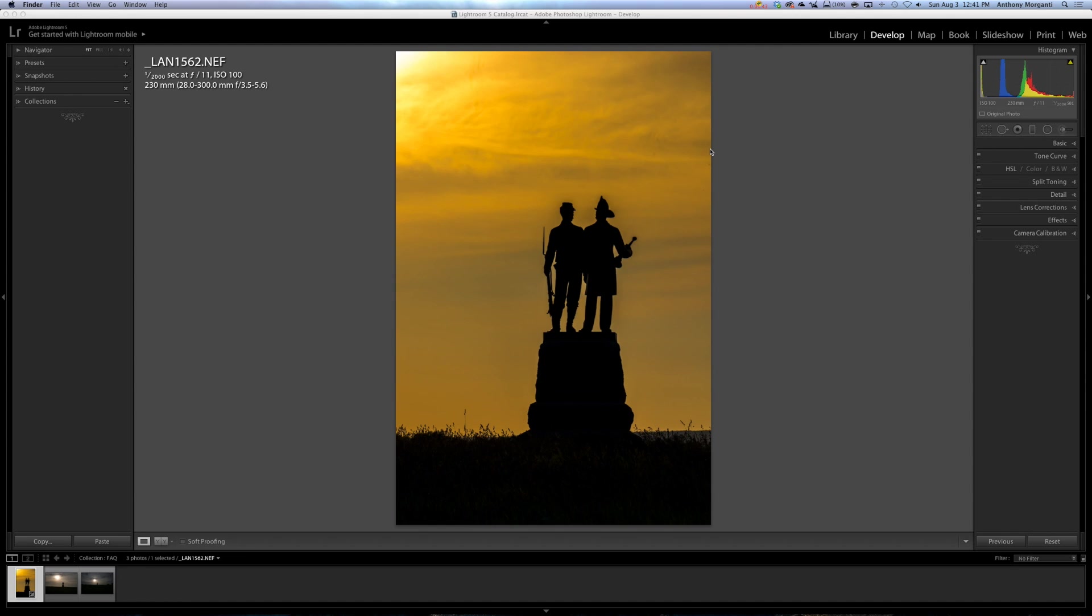The other advantage is the processing is non-destructive in that you could go back and change things. What you did isn't written in stone. So you could really make a mistake, and it's real easy to undo. Let me show you.